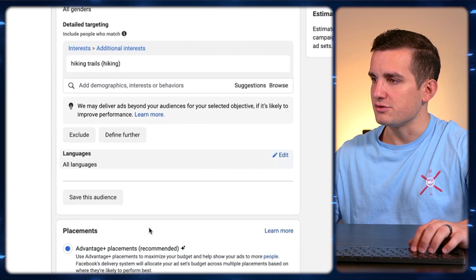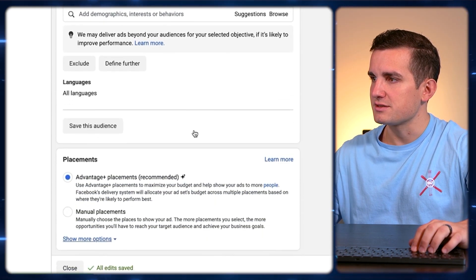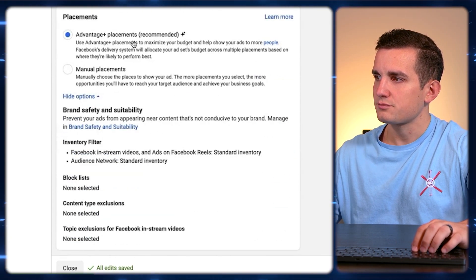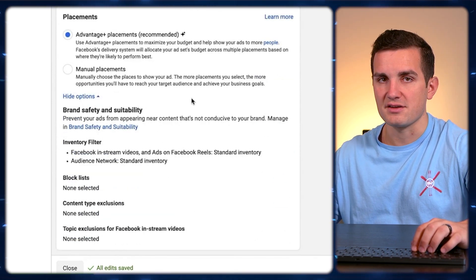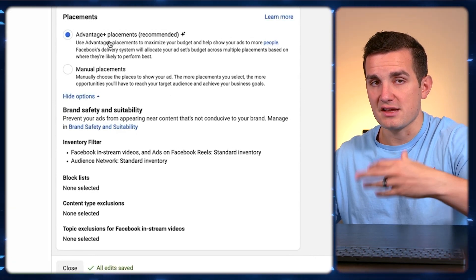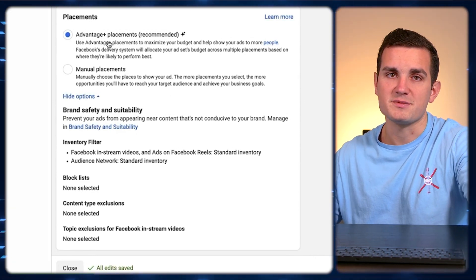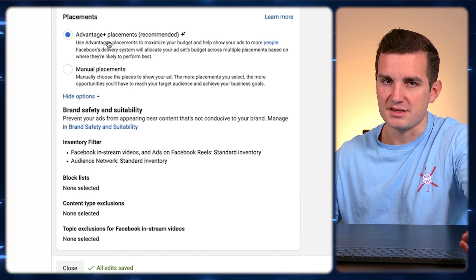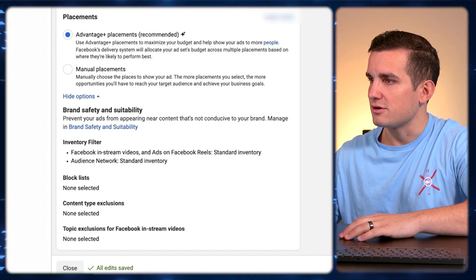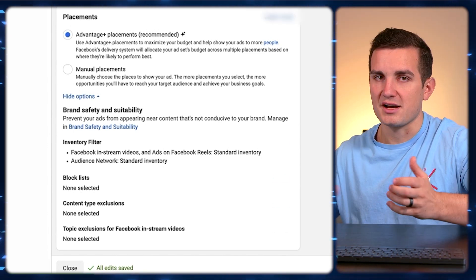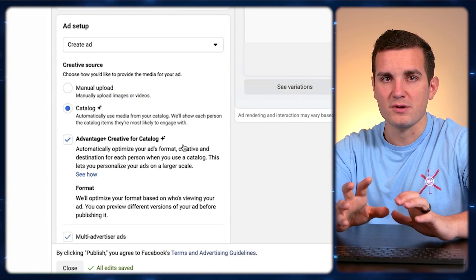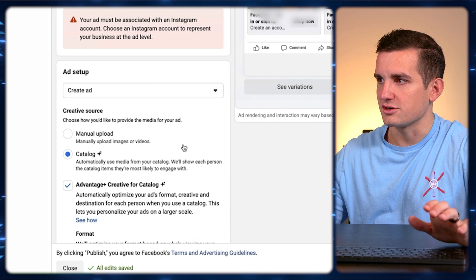Down here is where we choose our placement — Advantage Plus or Manual. I typically just leave this as Advantage Plus, which allows Facebook to choose where to place the ads. Facebook has gotten very good at open targeting, so it'll largely take care of the rest.